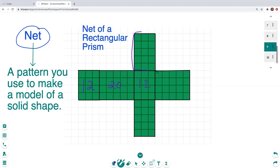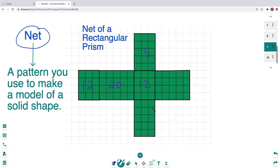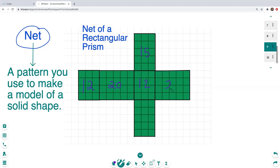Over here we have a rectangle that is five in length — and five times three is 15 — so I'll write 15 in the middle. Then over here, we have a four by five, and four times five is 20, so I'll write 20 in the middle. And then down here we have another three by five, and three times five is 15.